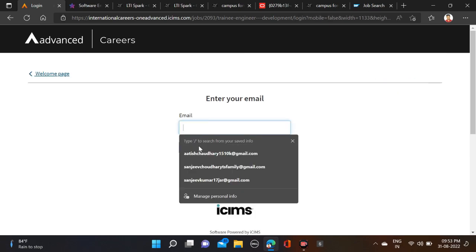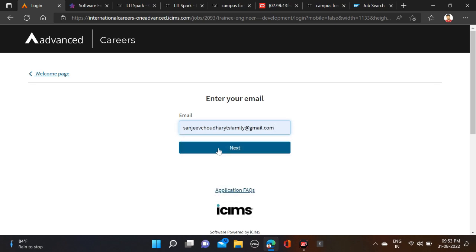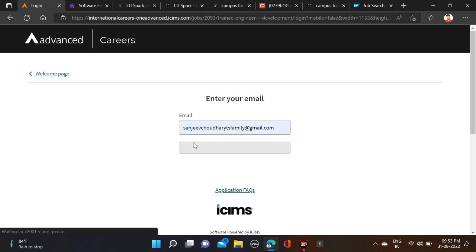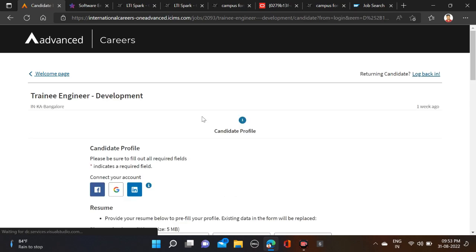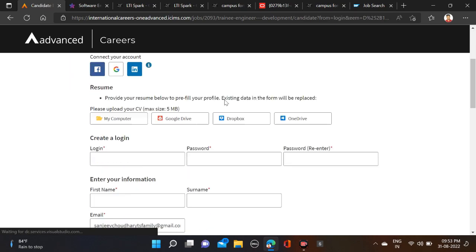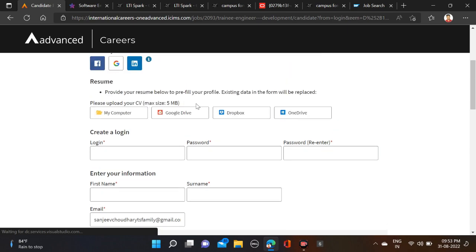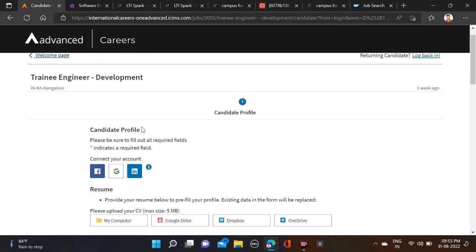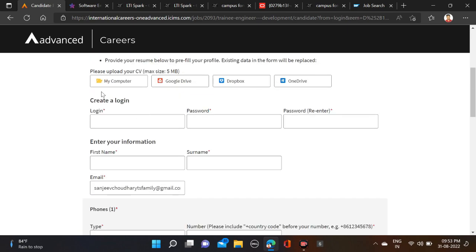After that, fill your email ID. So let me fill any email ID and next. After that you are redirected to the application page. Candidate profile—first you have to upload your resume, so select and upload your resume.